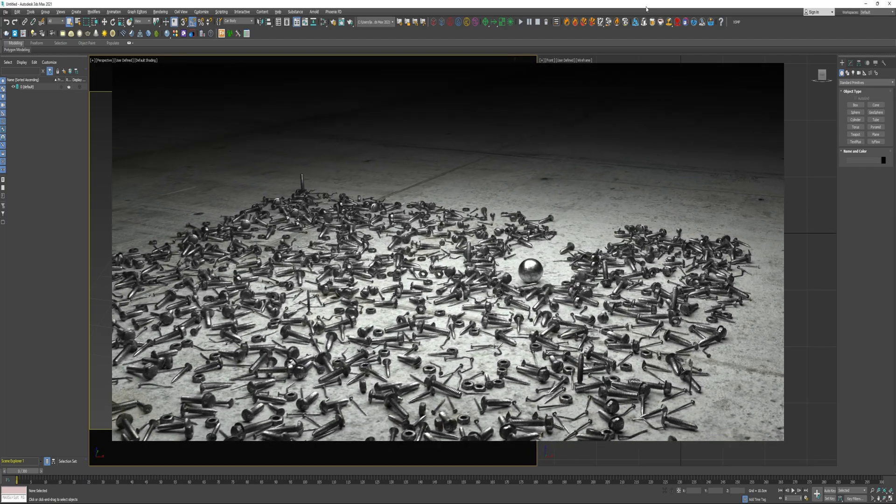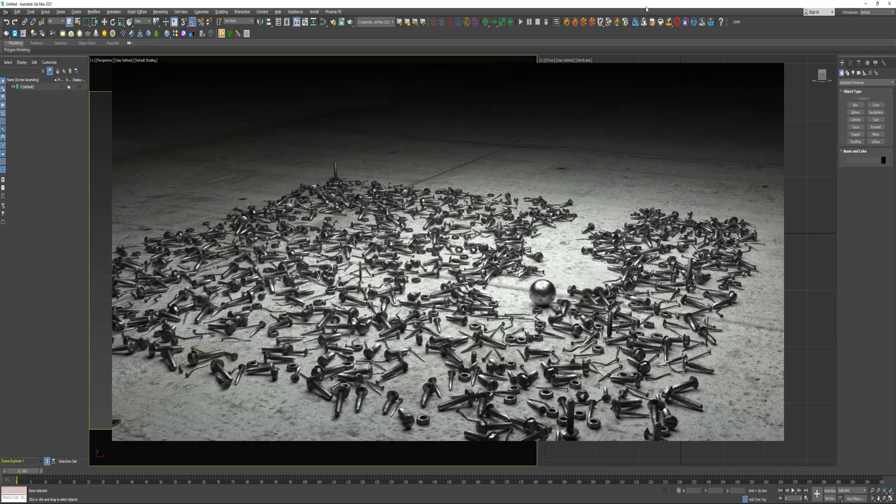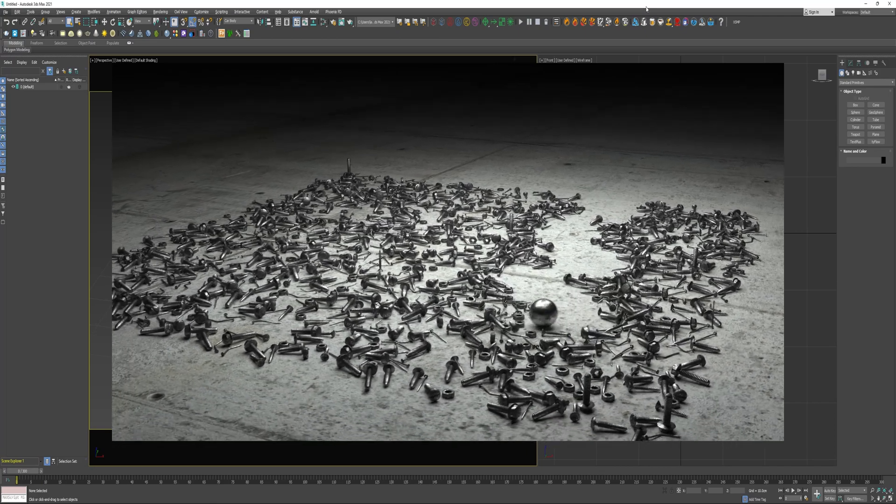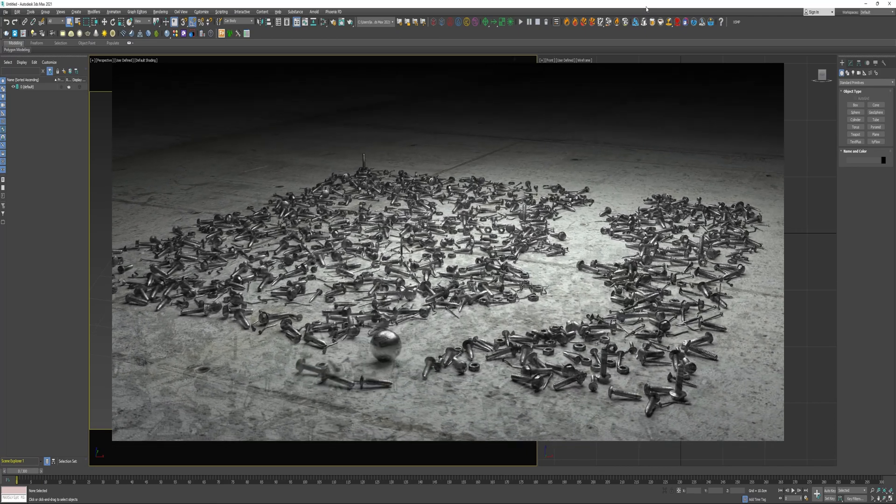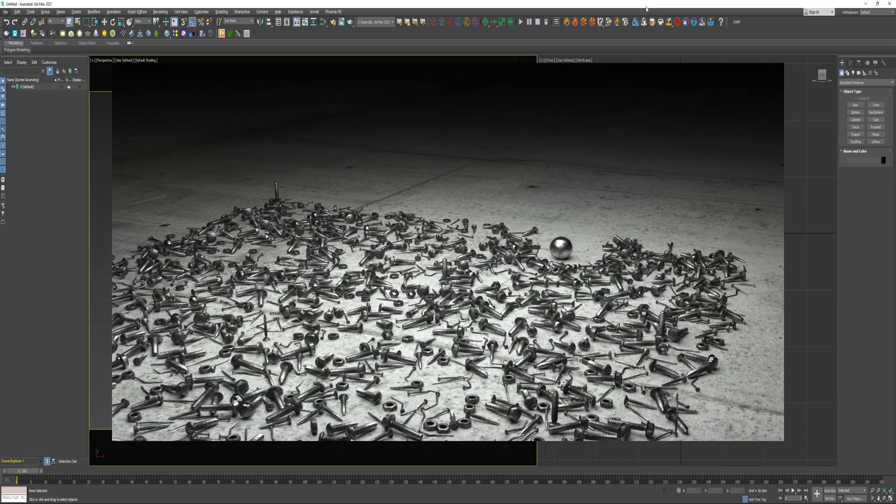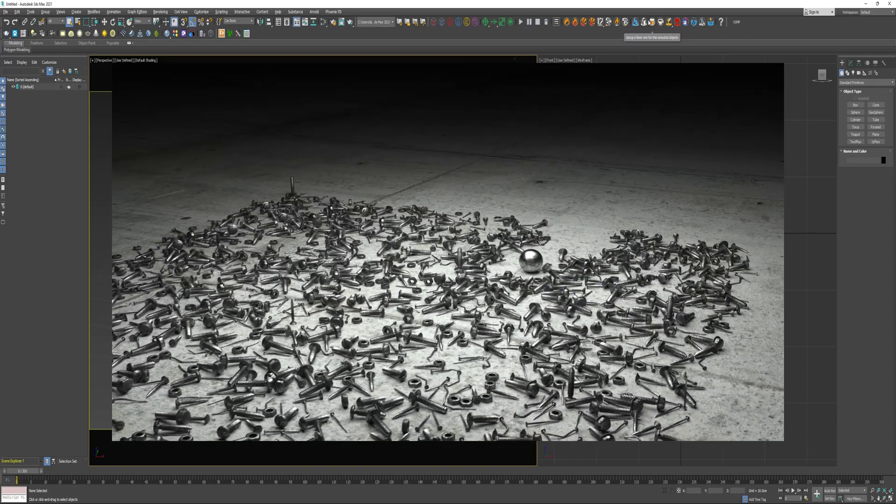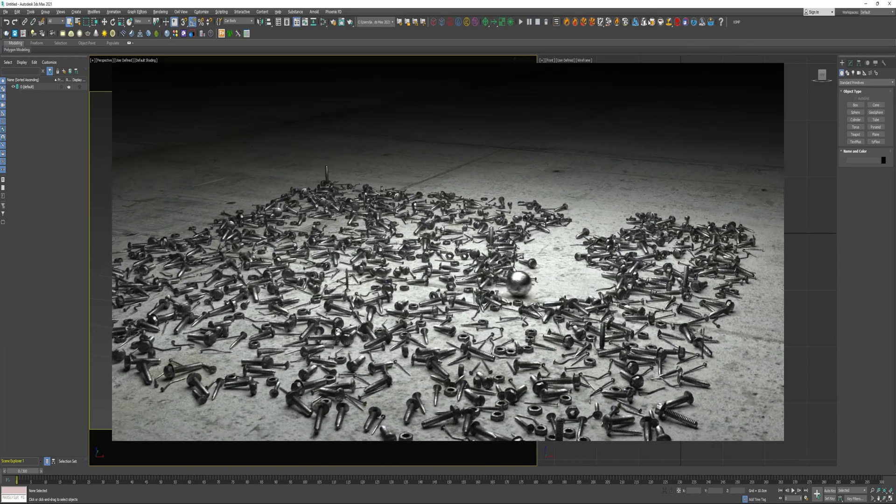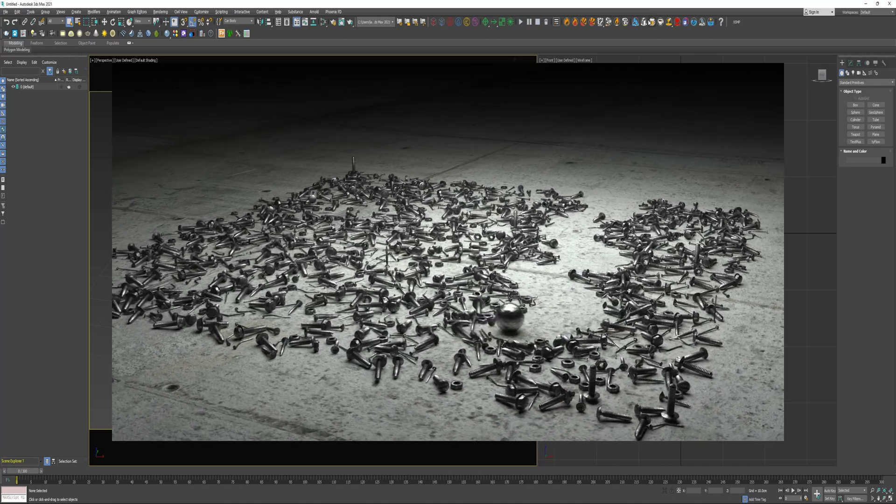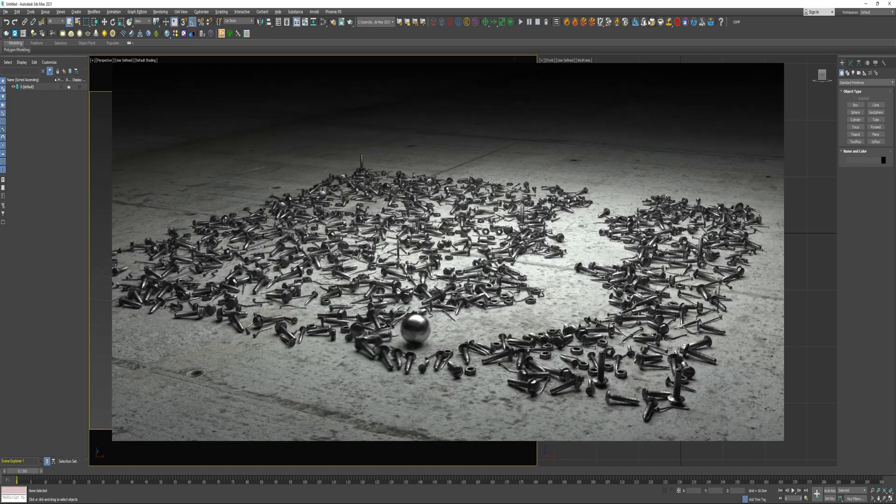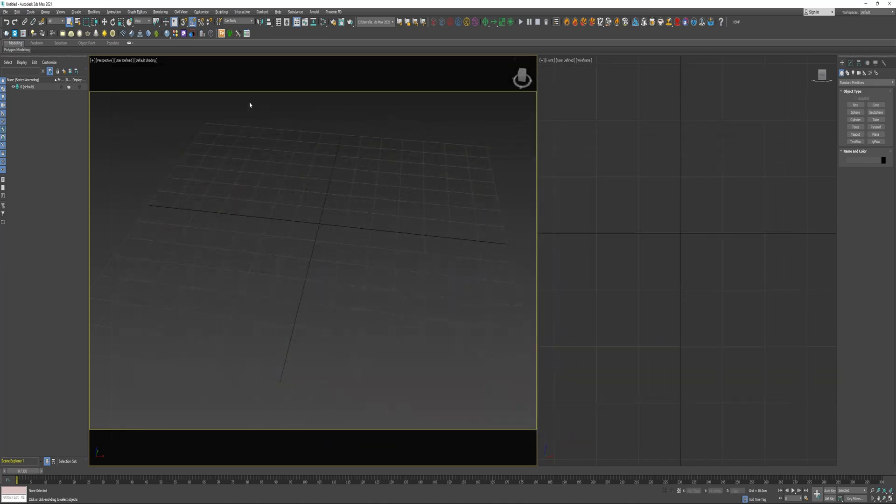This was going to be included at the end of a video I did on particle groups because the setup is very similar, but it would have made that video pretty long so I decided to record it separately. If you haven't had a chance to watch that video, you can click the link in the upper right-hand corner of the video player, or you can check the description after this video for a link.